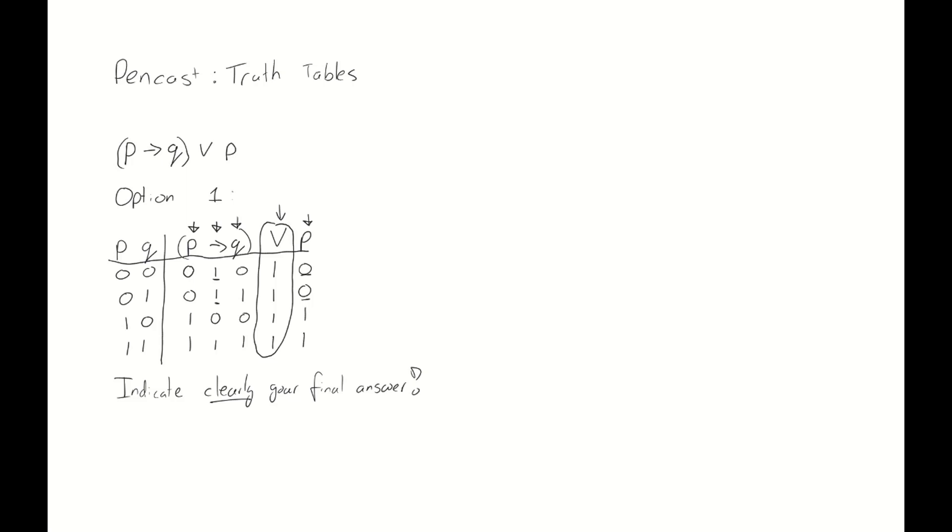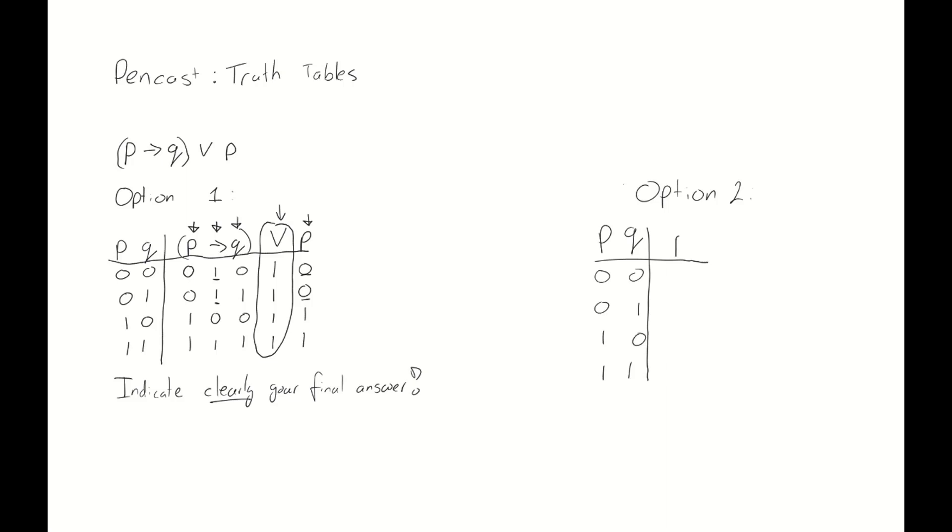Let's take a look at option number 2. In option number 2, what we try to do is we try to consider every component or every part of our formula, rather than the formula as a whole. We start with the same thing: we write down all the possible values that p and q can take. Then we continue. And the first part that we need to analyze is p implies q. Rather than copying all the values of p and q again, we just write down the values for this implication. And hopefully by now, you are very familiar with the truth table of an implication.